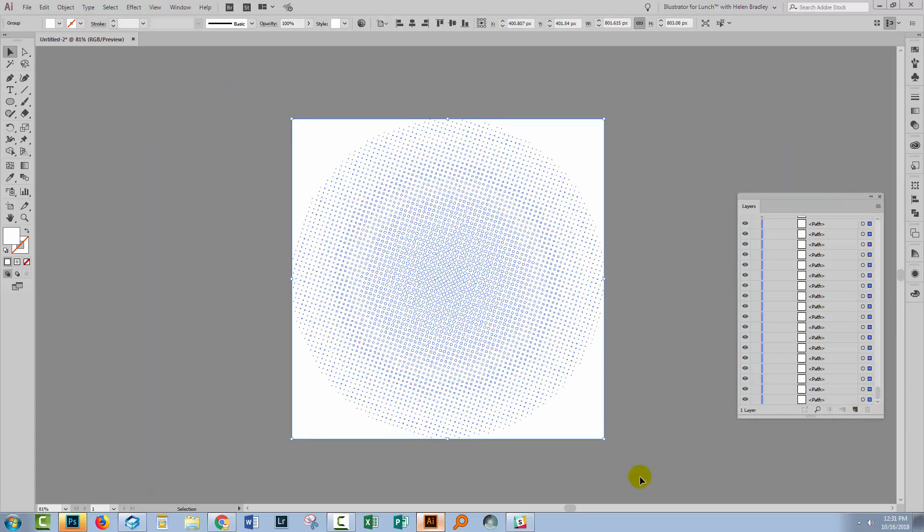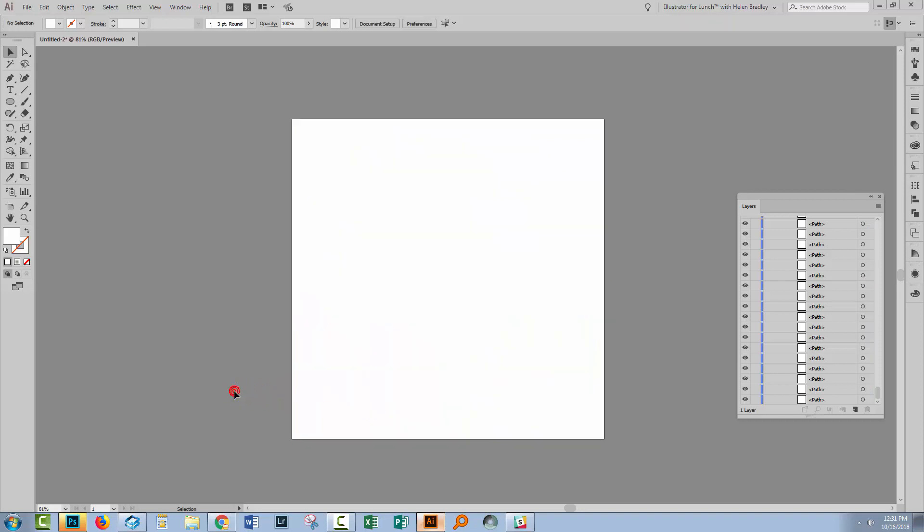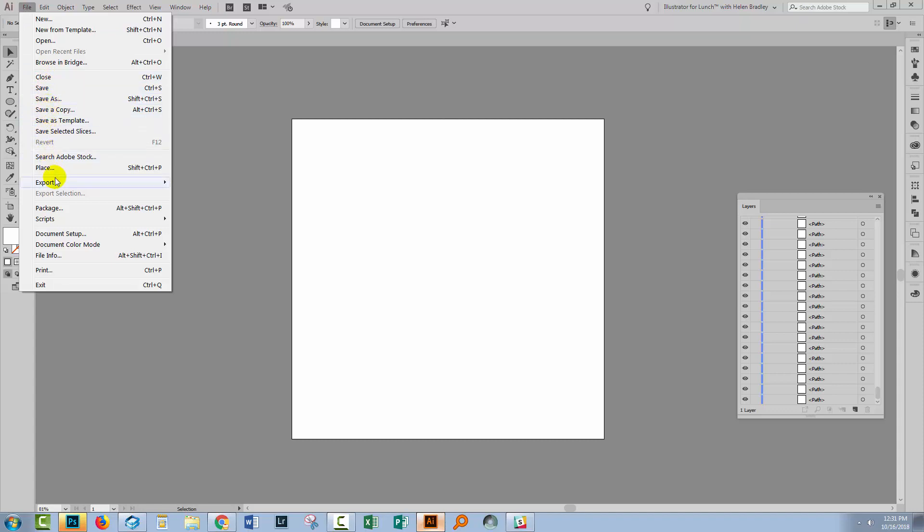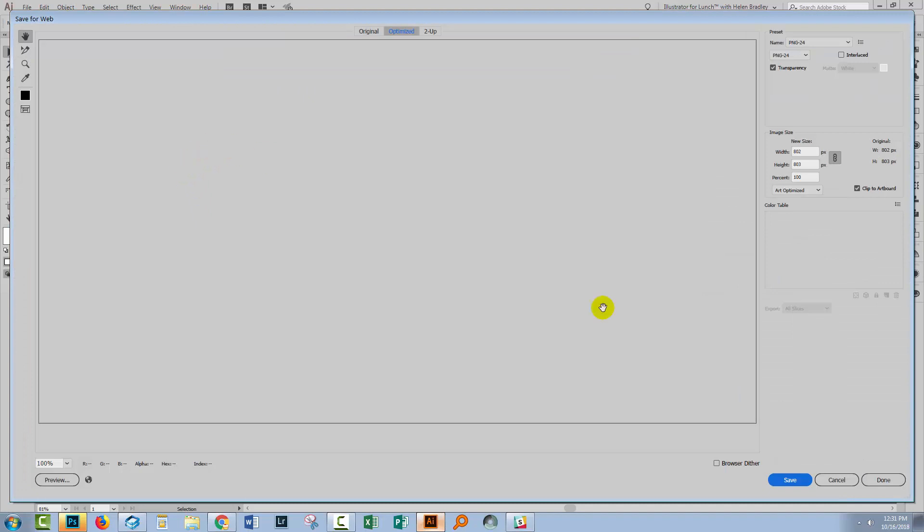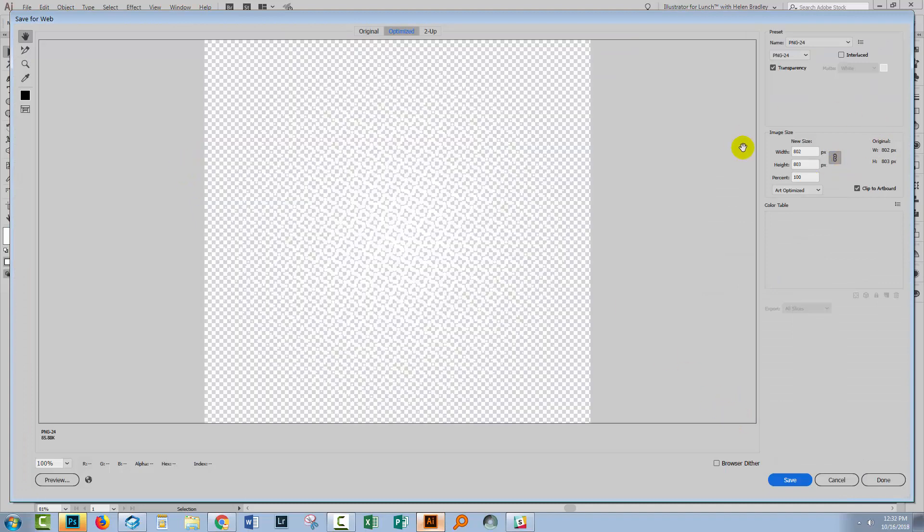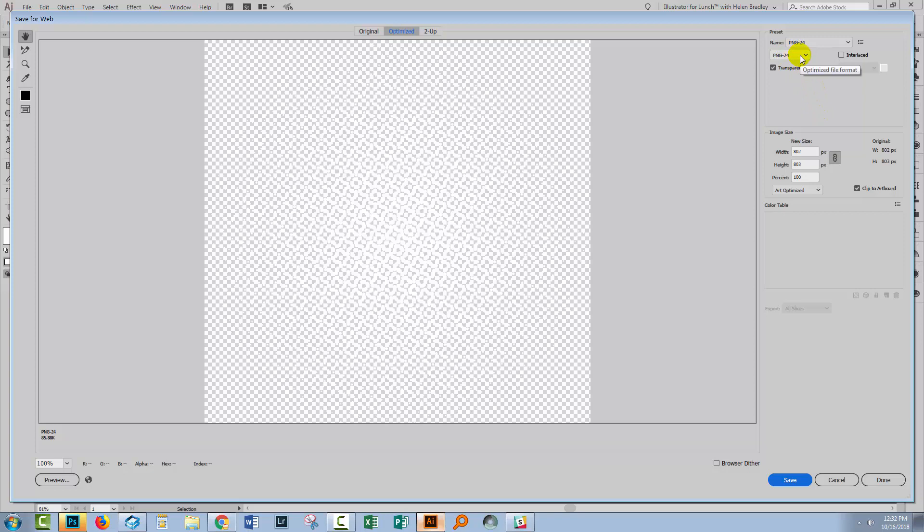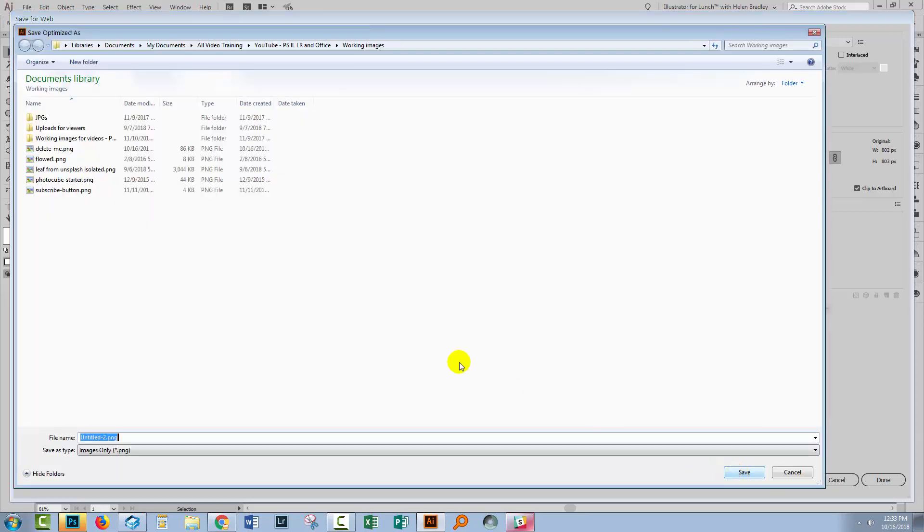Now here although you can't see it because it's white on white is your halftone dots. So we're going to take this and we're going to save it as a PNG image which will have transparency in it. We'll choose file and then export and save for web legacy. At this point you can change the size of the image if you want to because this is a vector. You can enlarge it if you wish. I'm using PNG 24 as my image format. You could use PNG 8. I just prefer to use PNG 24. And then we'll go ahead and click save. I'm going to call this dots. It's a PNG image. I'll click save.